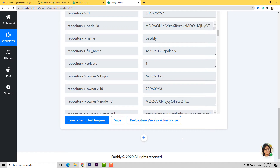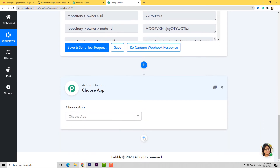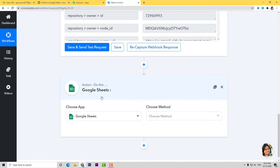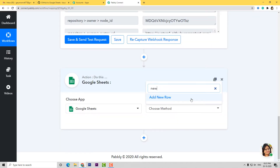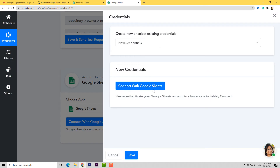Now we have finished our first step integration and we will begin with our second step — integrating Google Sheets with Pabbly Connect. So I am going to add an action step. We have added an action step. Now I am going to choose Google Sheets. In Choose Method, I want to add a new row, so I have chosen this. You can select whichever method you want. Again, if you don't get the method of your choice, you can contact our team at admin@pabbly.com. Now I am going to connect with Google Sheets. Before connecting, let us go and create a new Google Sheets — I am going to open a new tab.